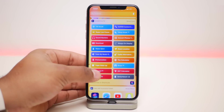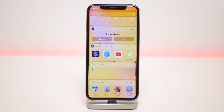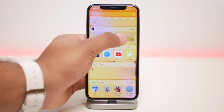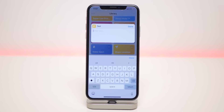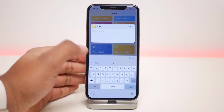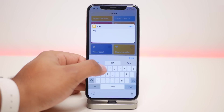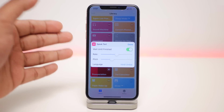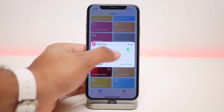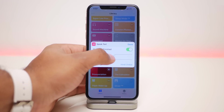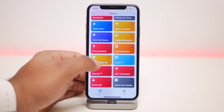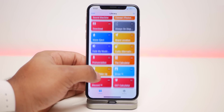The next one is called Pronunciation. When you click on it, click OK and you'll be redirected to the Shortcuts application. Inside, say you're not able to pronounce a particular word — just enter it, click done, select the pitch and the language, click done, and it'll automatically pronounce that word for you.